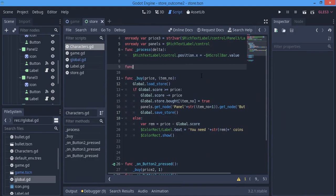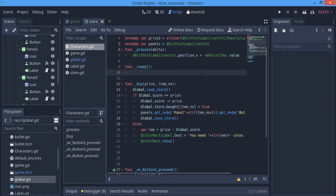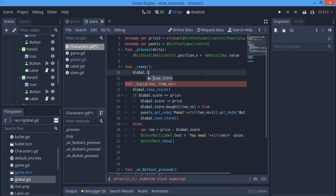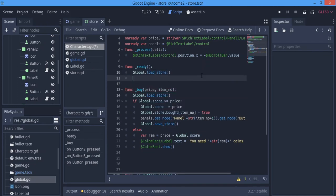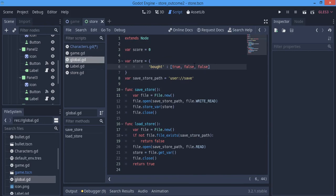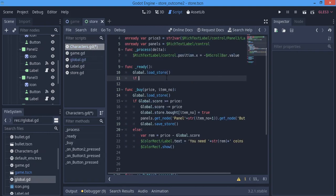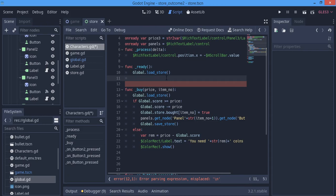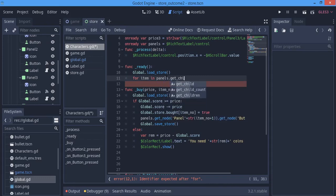So what we're going to do now is make a ready function. When we make this ready function, the first thing we're going to do is say global.loadStore. So when we load this store, we want to get the variables in it. We have false and true and whatever. Here we want to say if — for panels — we'll say for item in panels.get — let's call it get_child_count.